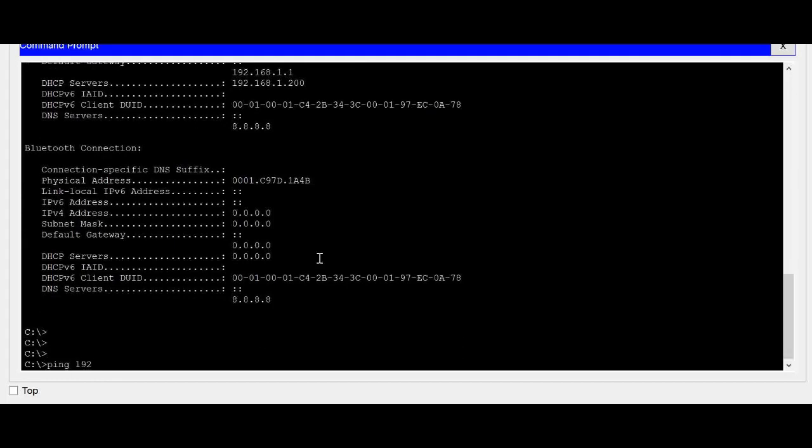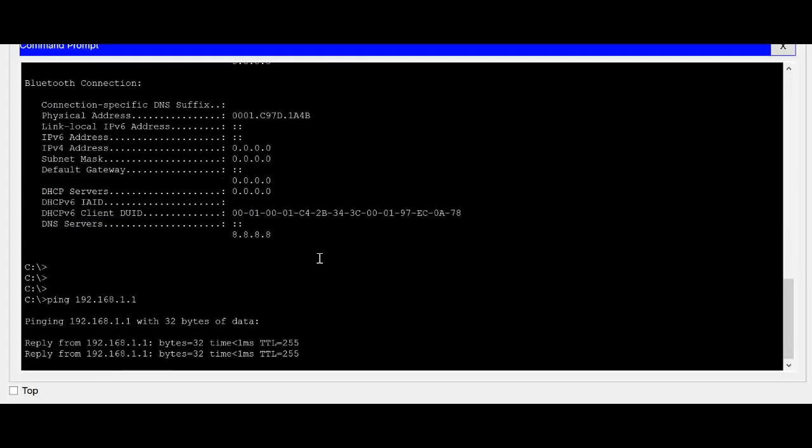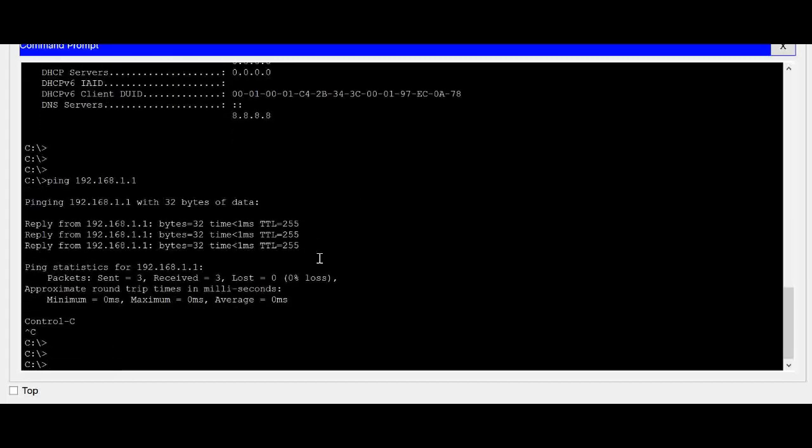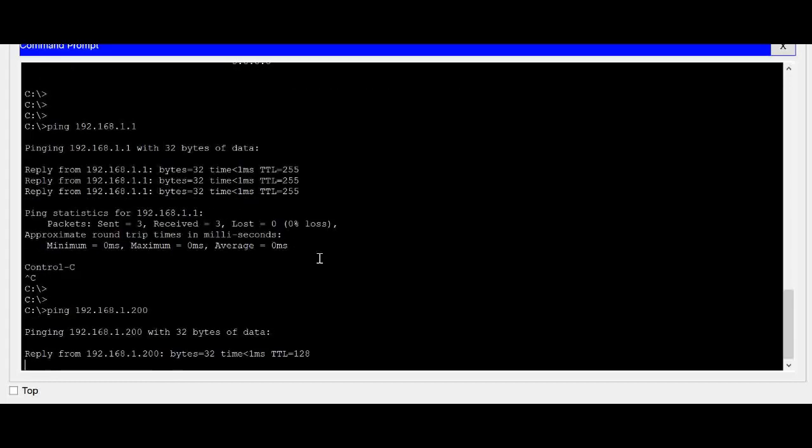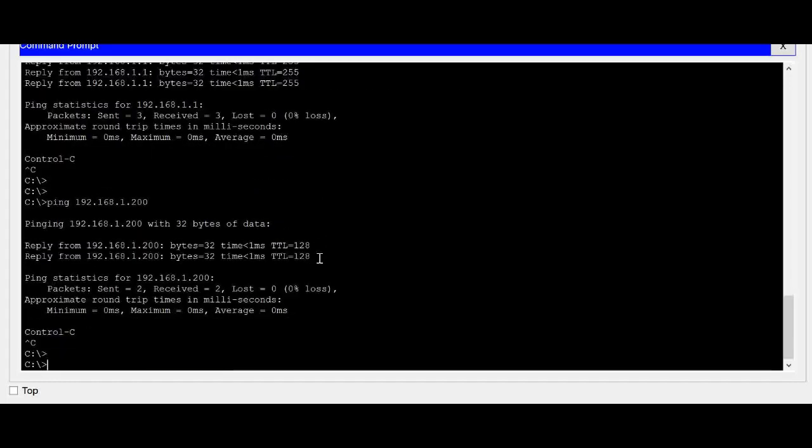And let's see whether we can ping the default gateway 192.168.1.1. Gateway is reachable. DHCP server I am pinging. That is also reachable.